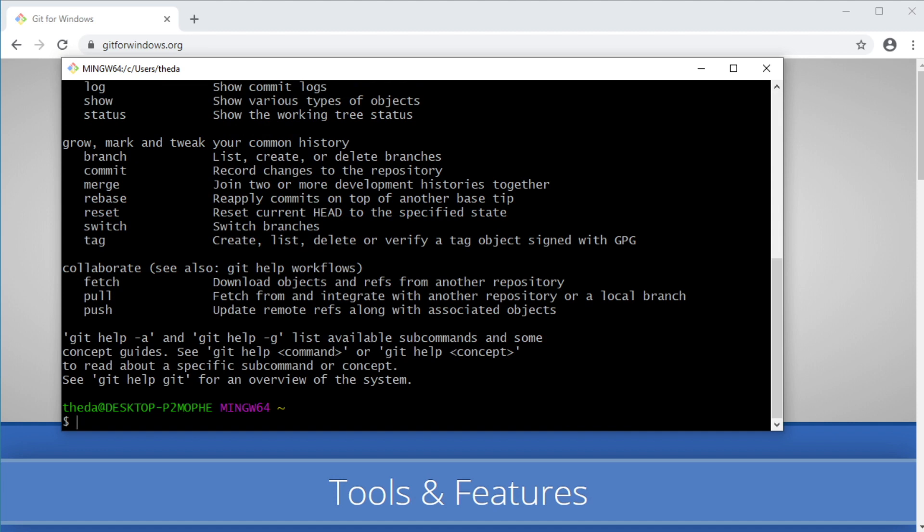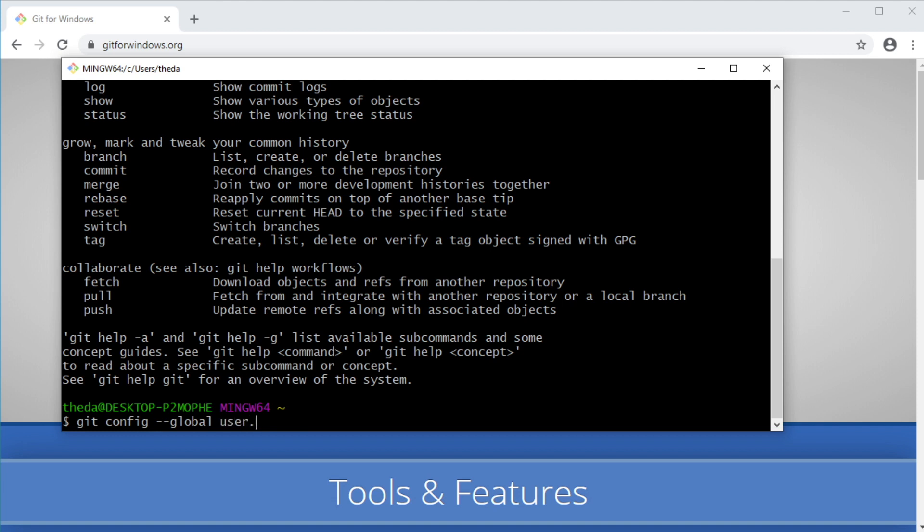And now the first thing you want to do before you do anything is to configure your Git profile by setting your name and email address. While Git will try to configure these automatically, it's a good practice to configure them yourself to make sure that the correct name and email address are shared with anyone you will be collaborating with in the future. So to set your name, you run Git config --global user.name and type whatever you want your name to be between quotes.